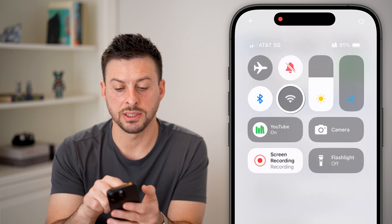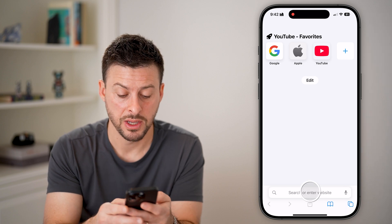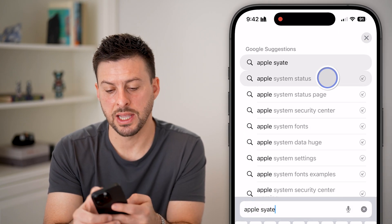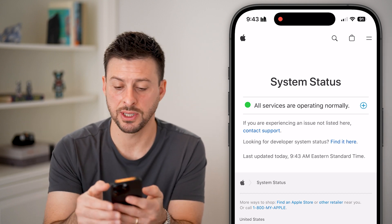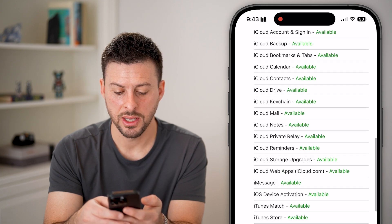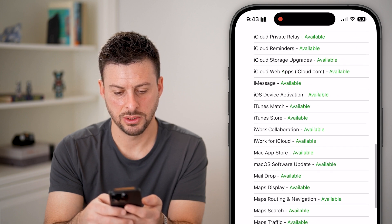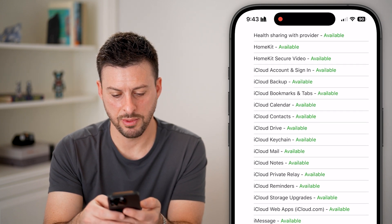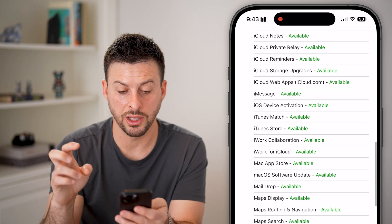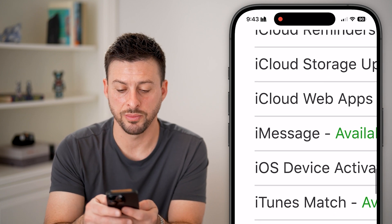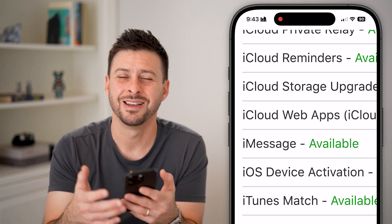If you go through that process and it still doesn't work, the next thing I'd recommend is checking in Safari to make sure it's not an issue with Apple themselves. Type in Apple System Status and tap on Support System Status. This will show you if there are any issues on Apple's side. Scroll down to find iMessage — it's listed under iMessage, not Messages — and you can see it shows available. If it shows unavailable or down, you just need to wait until it goes back up.